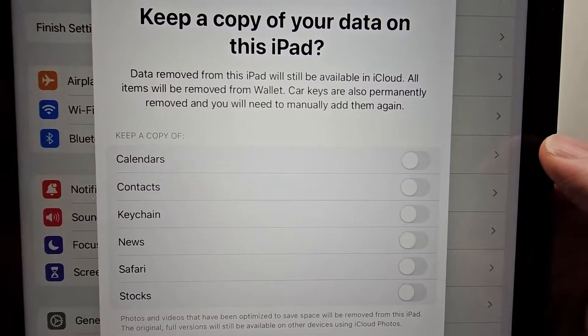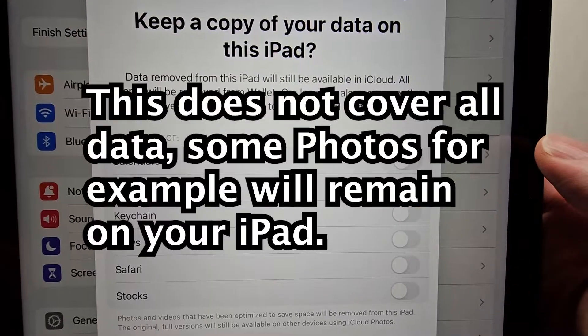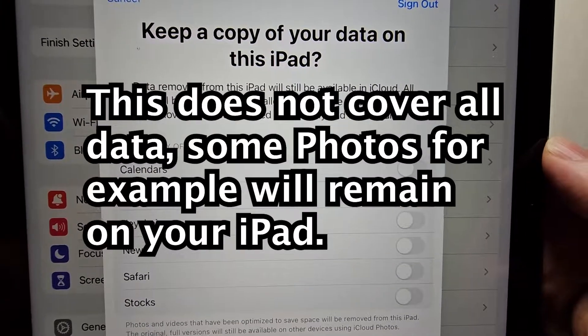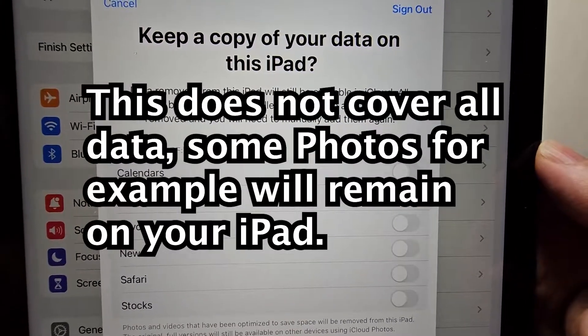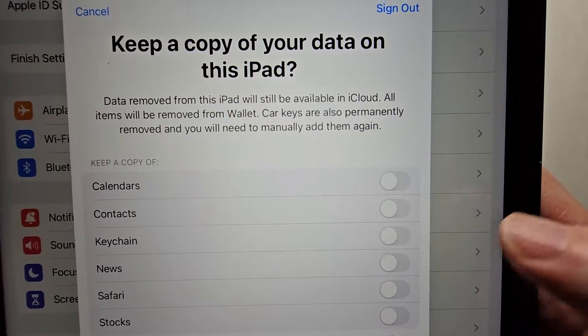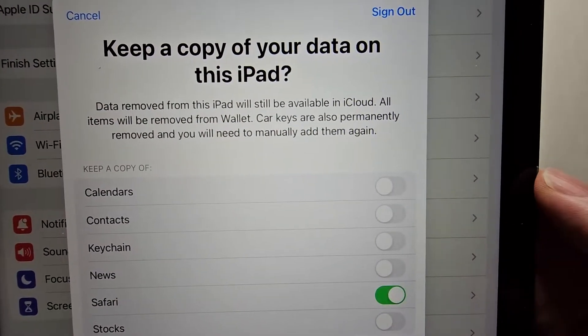Then it's asking if you want to keep a copy of the data on your iPad. It will still be available in stuff like iCloud if it's backed up. Just for example though, keeping Safari data.